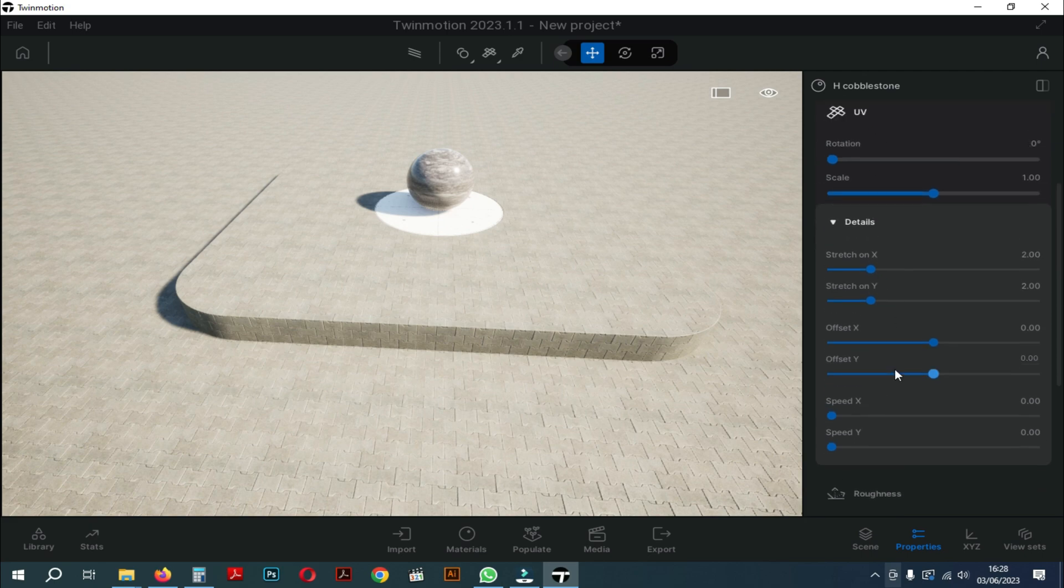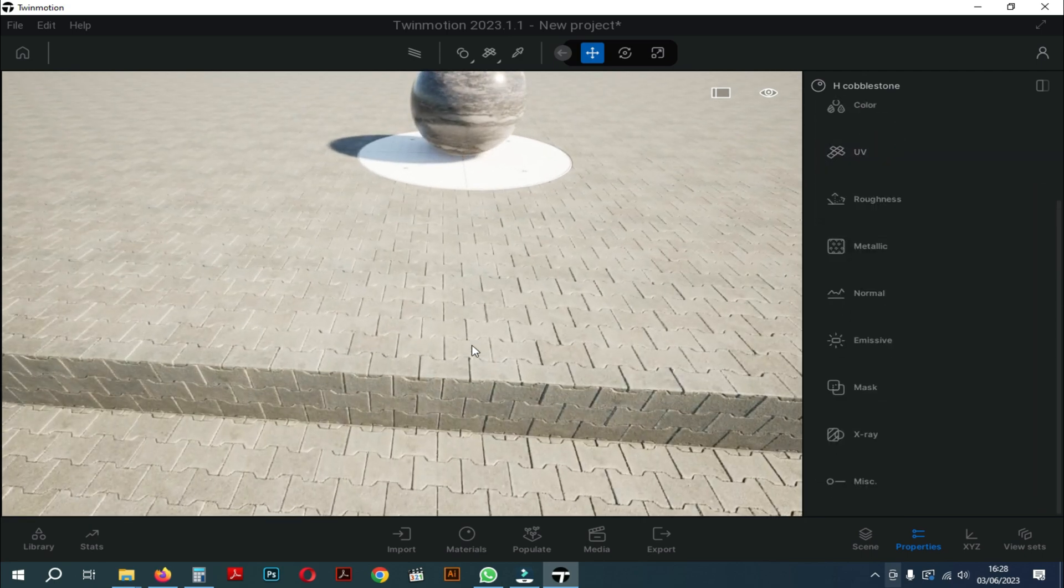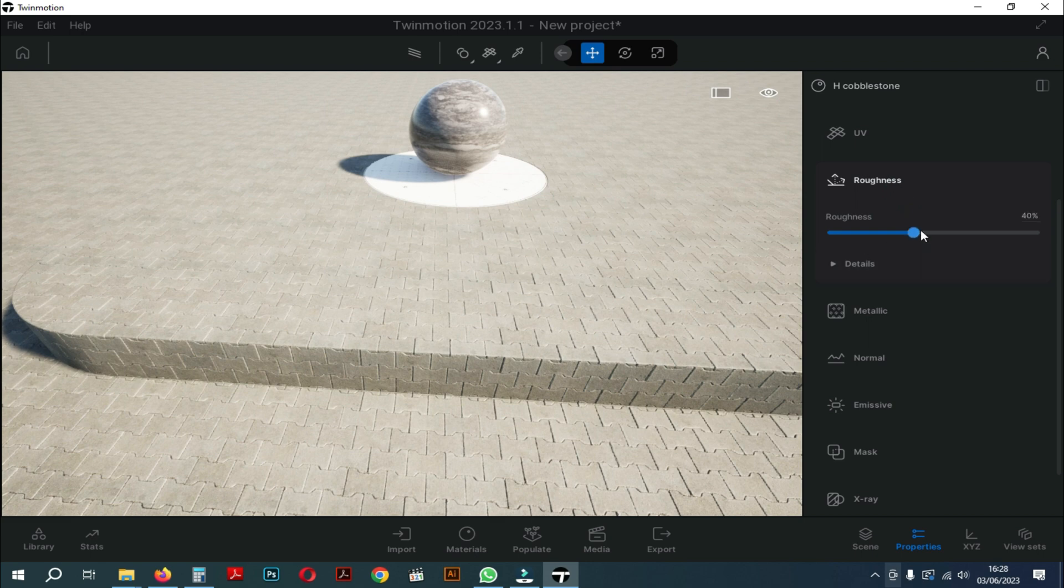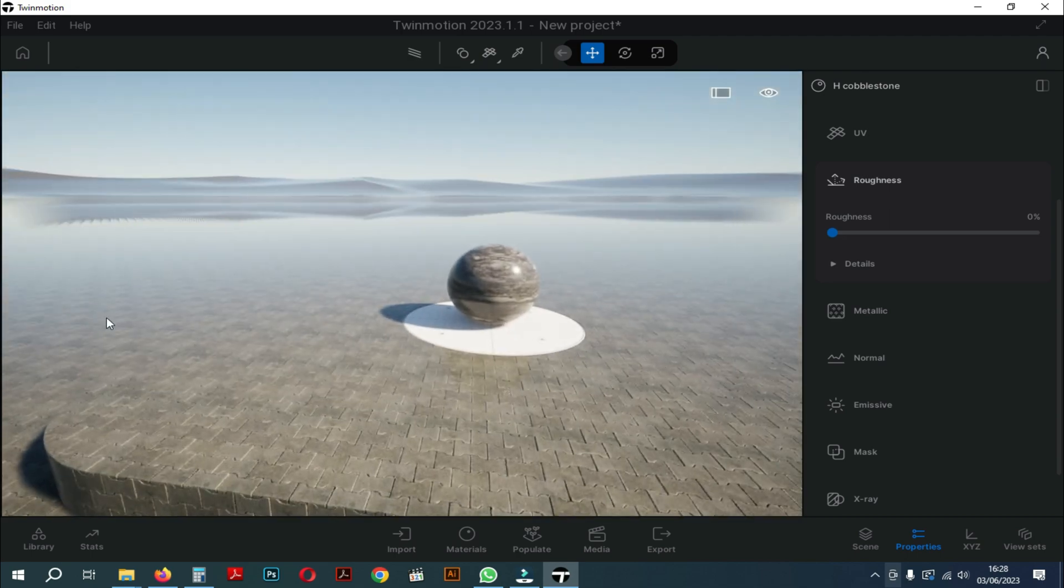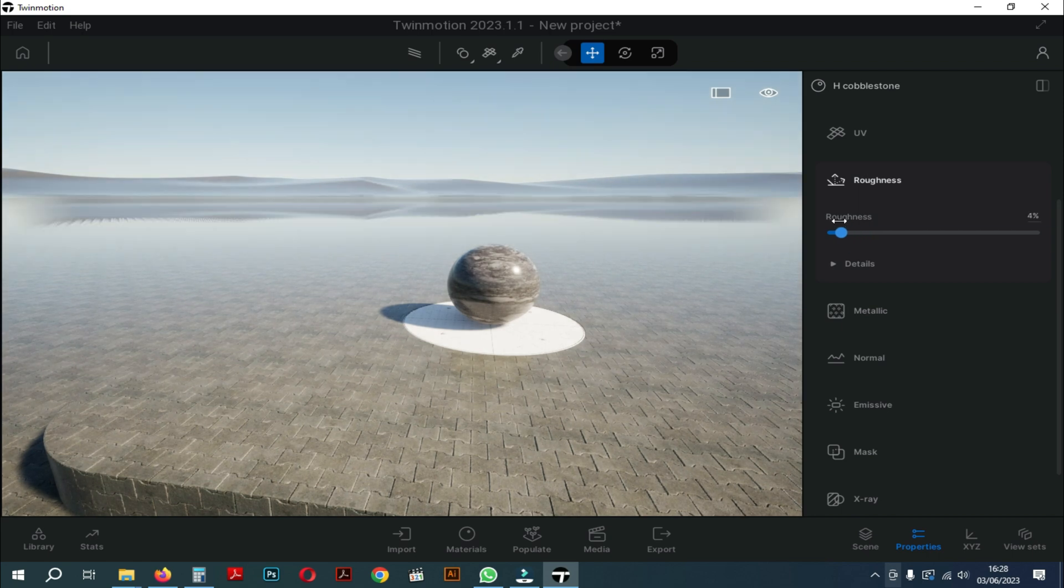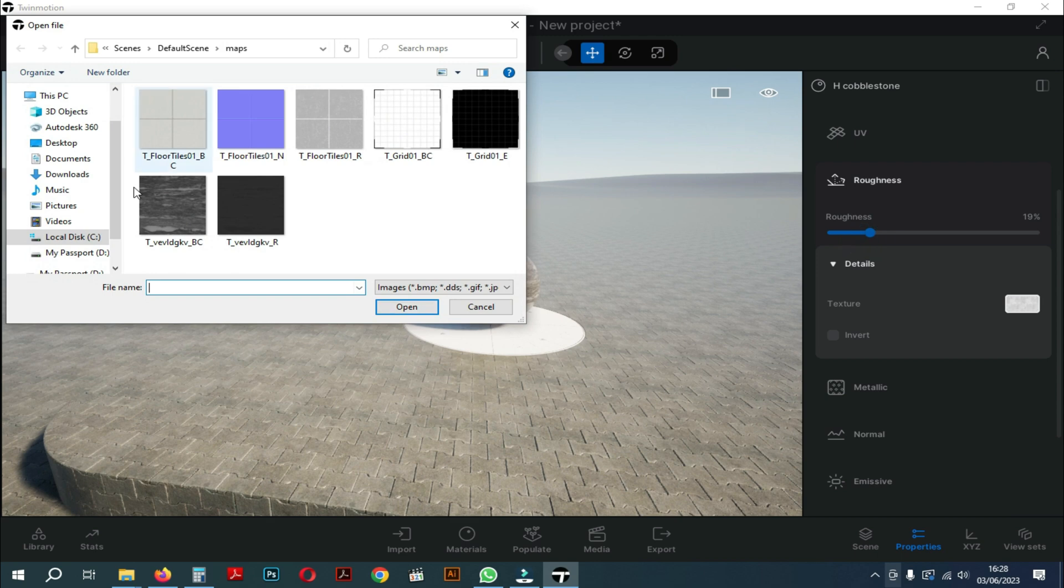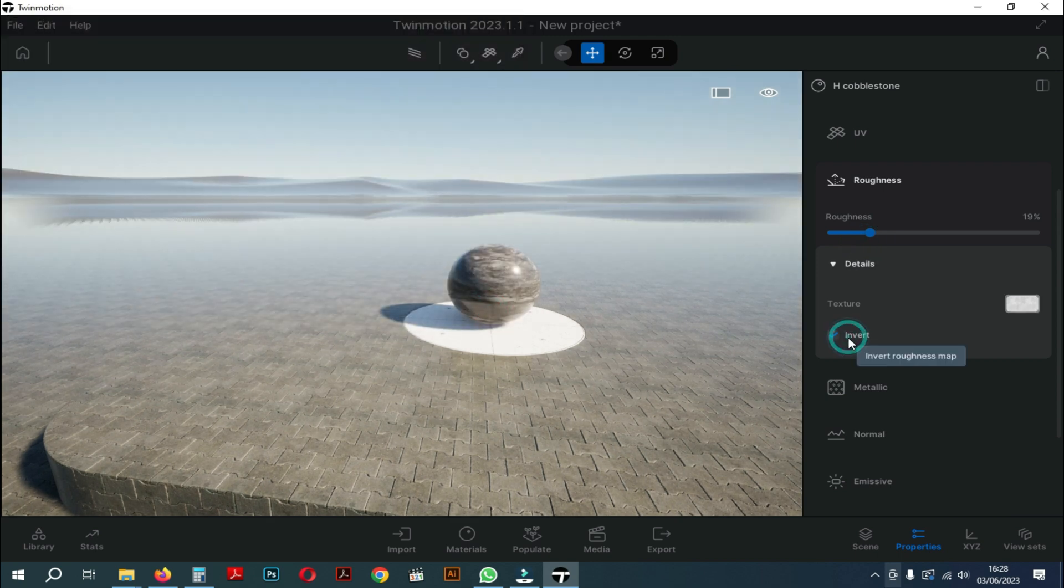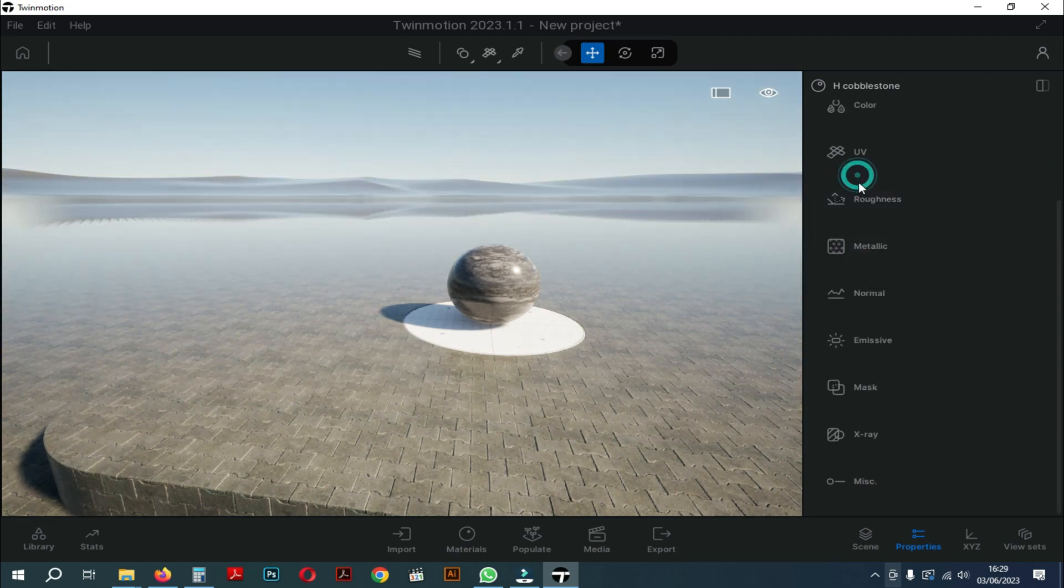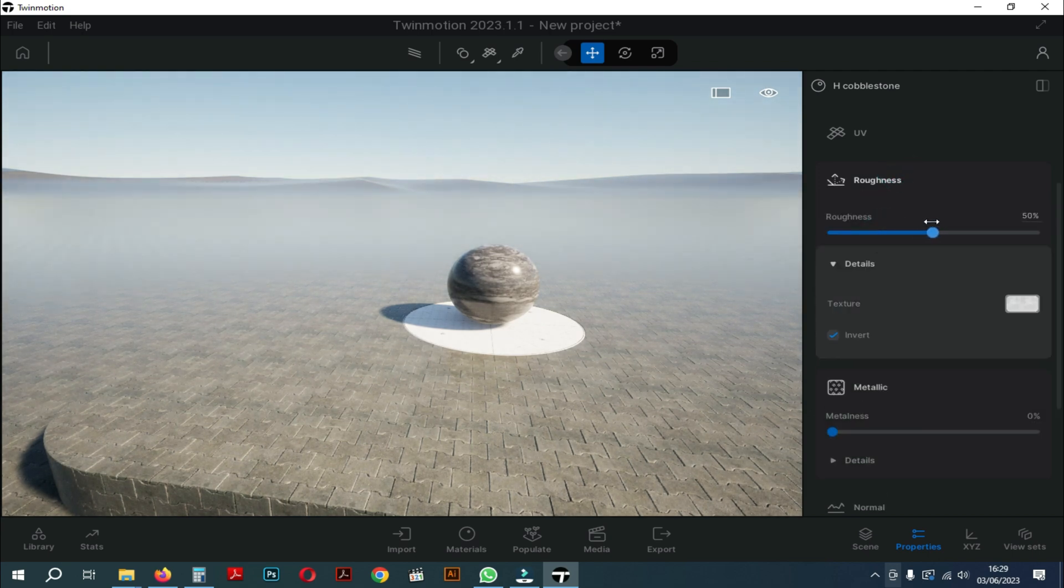Okay, now we close the UV settings. We proceed to the next setting, namely roughness. In the roughness setting, when you shift the setting to zero percent you can see that your material has become more glossy and reflective. Meanwhile, if we slide it towards 100 percent, then the material will look matte. And in the details roughness settings there are textures and inverts. In your texture you can change your material texture and the invert function is to reverse your material. Next is the metallic setting.